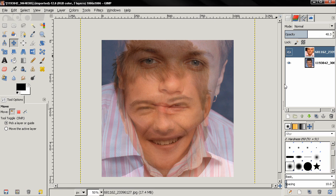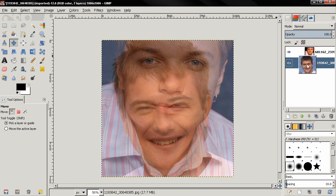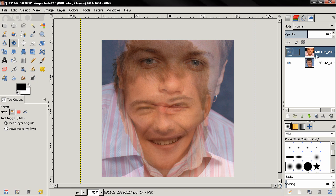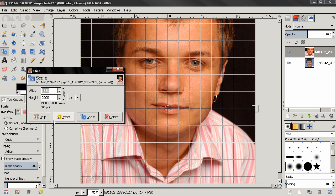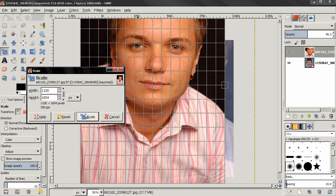It can be the opposite — maybe you need to scale down the bottom layer — but in this case we are going to scale down the top image. Select the top layer, choose the Scale tool, and click. Make sure you click the chain icon to keep the aspect ratio. I already experimented with how much I need to scale it down. Type in 1100 pixels, click Enter, then click Scale.